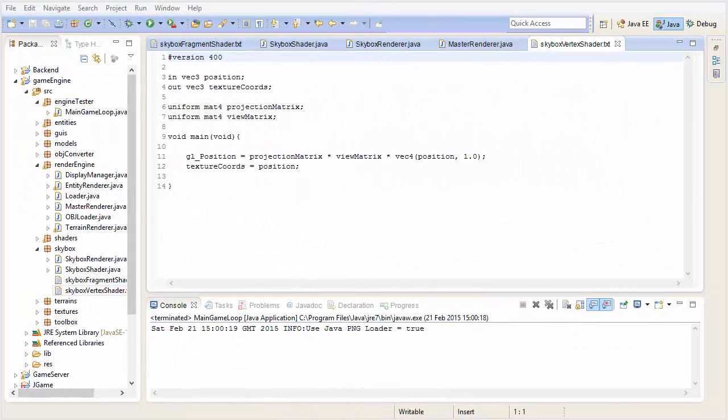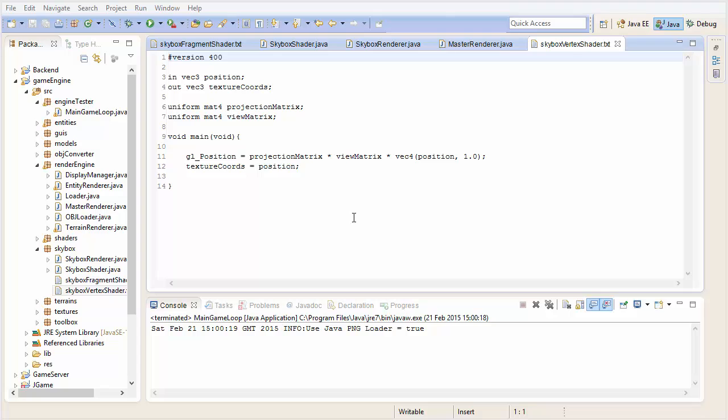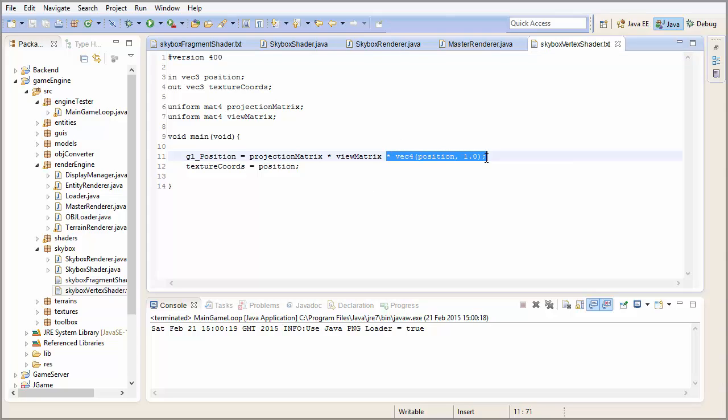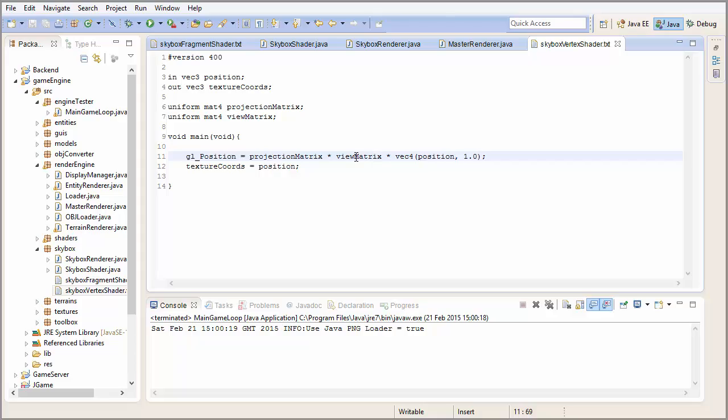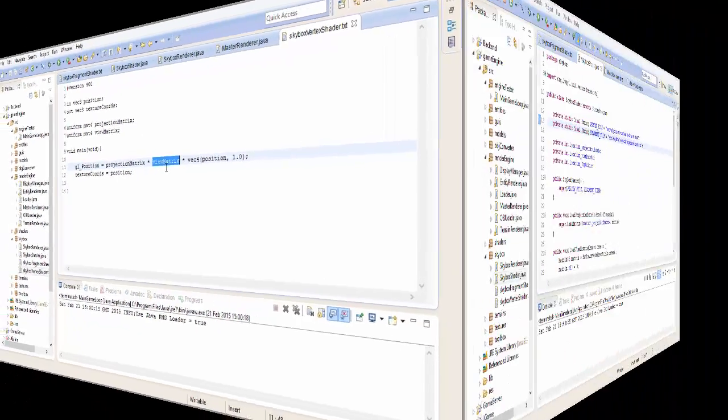The next thing that we're going to do is to simulate the clouds moving by slowly rotating the skybox around the Y axis. To do this we could create a transformation matrix with a Y rotation and apply it to each vertex in the vertex shader. But seeing as the vertices are already going to be transformed by the view matrix we can just add this extra Y rotation into the view matrix itself.